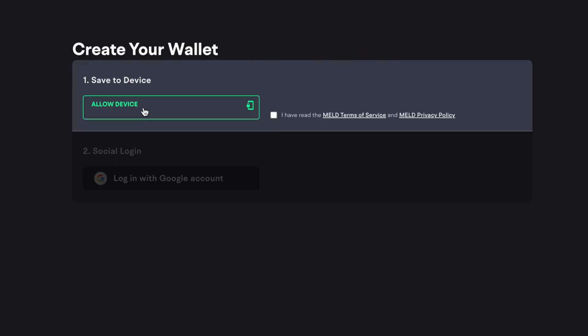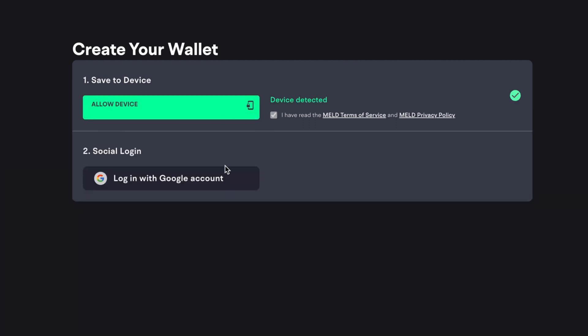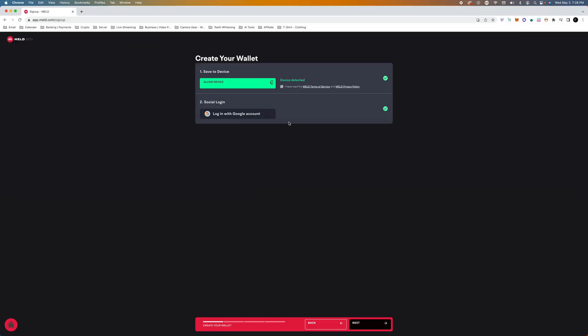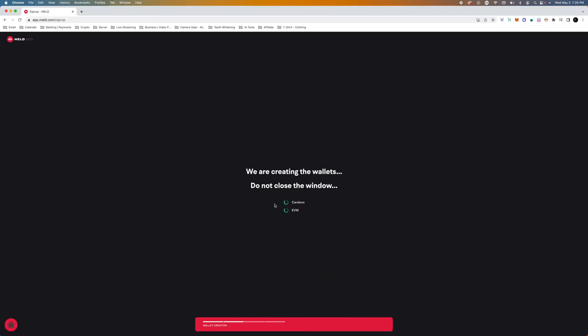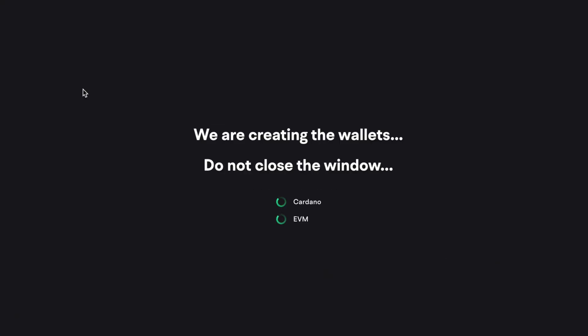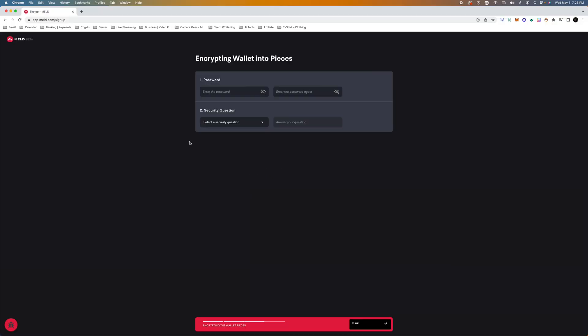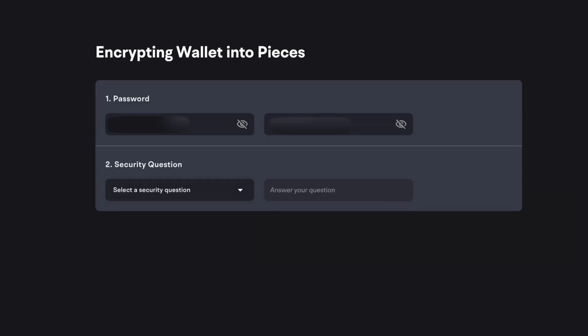So we're going to allow device, is going to be the moose's device. We're going to log into our Google. I'm going to choose my crypto moose email, and then what I'm going to do is hit next.